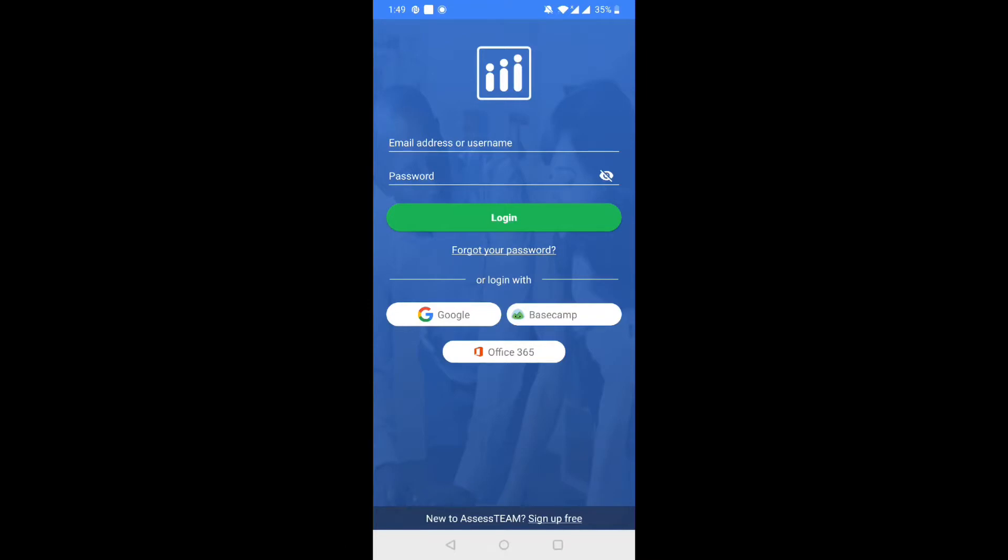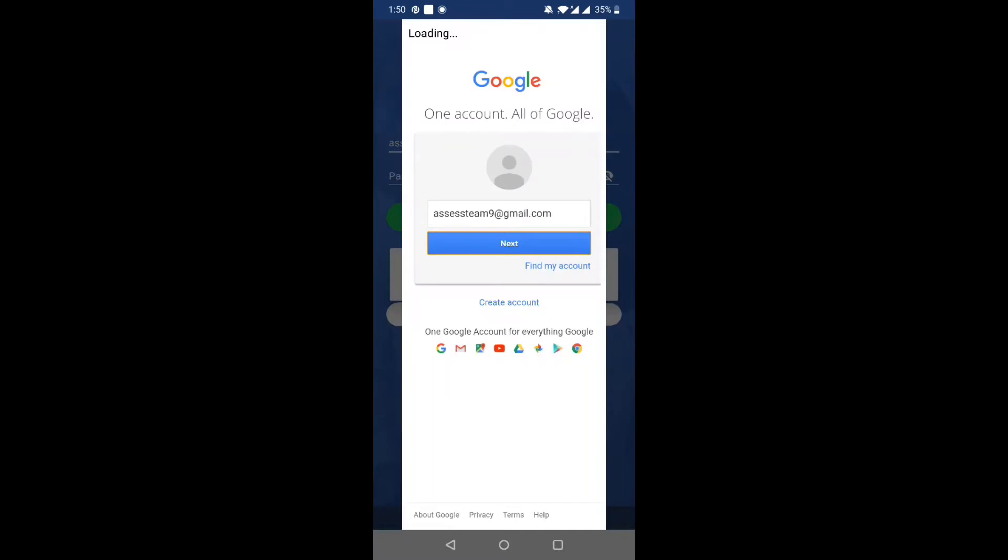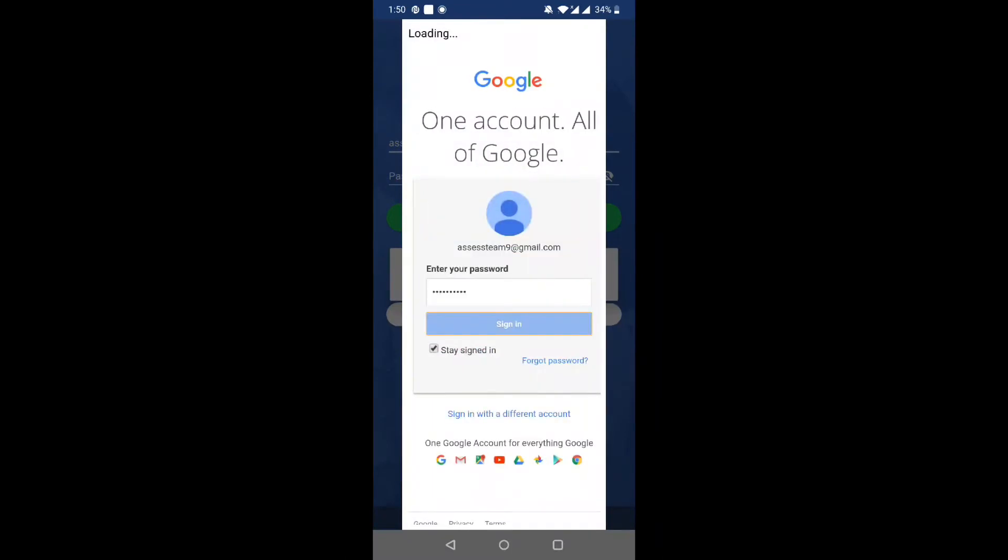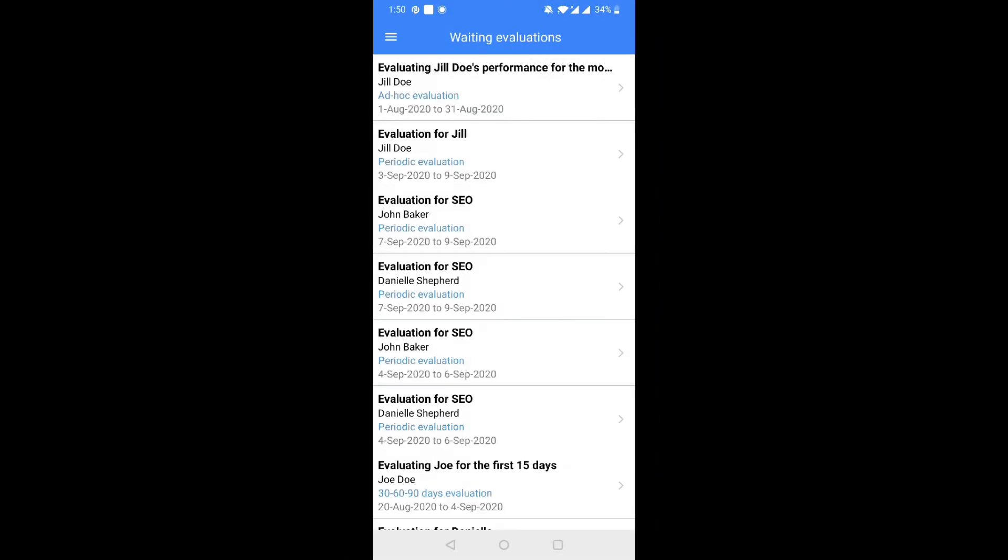Let's walk through the Assess Team mobile app interface. Step 1. Use your Assess Team password or log in using Google, Office 365, or Basecamp password.